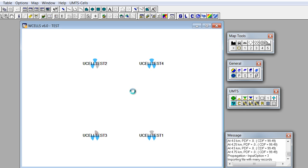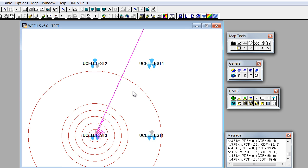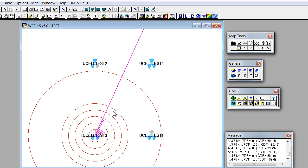Once we do that, propagation plot will be displayed for a specified cell. At the same time, the distance circles at 1, 2, 3, 4, 5 and 10 km would be drawn as well.